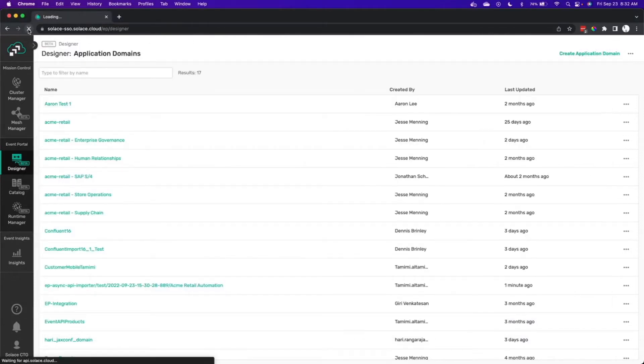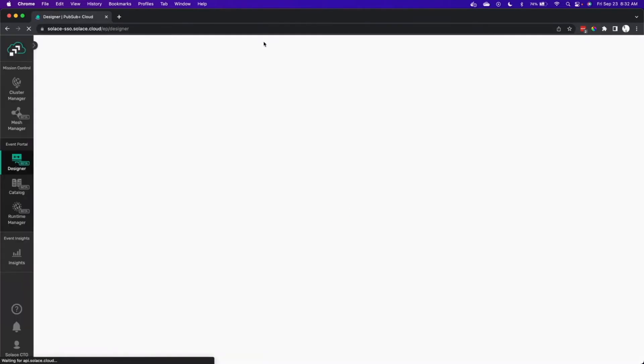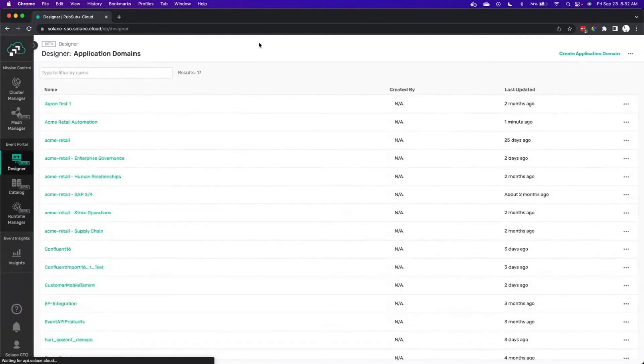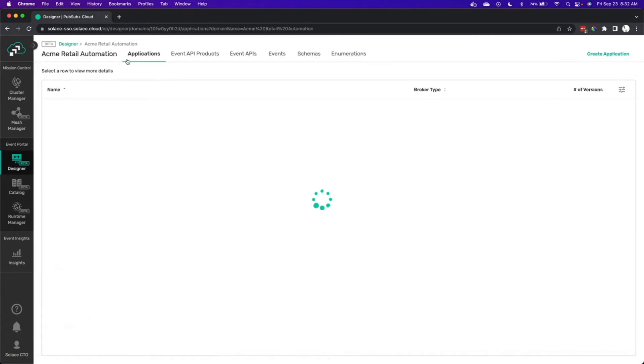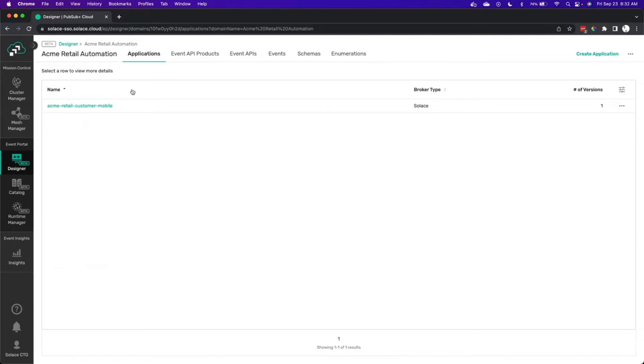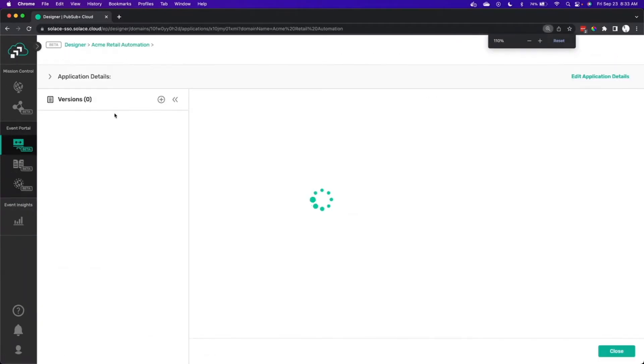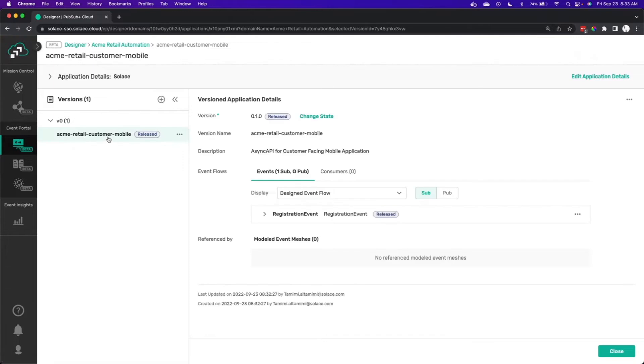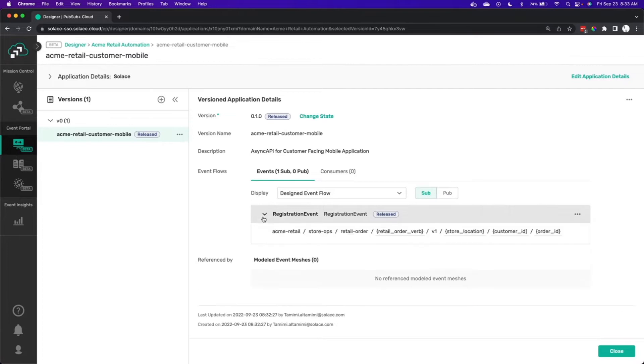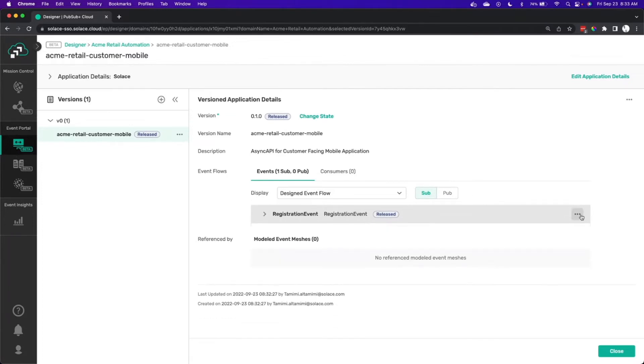Now we've got a report for our import here and we'll move over into the Event Portal and see what we've gotten on the other side. We'll refresh. Event Portal organizes applications by domain and we've specified a new domain for this called Acme Retail Automation. We'll click into it and the Retail Customer Mobile application that we described using the AsyncAPI is there for us to use. Clicking in, we can actually see the various different events that it subscribes to. If we dig further, we'll actually see the schema that's being used.